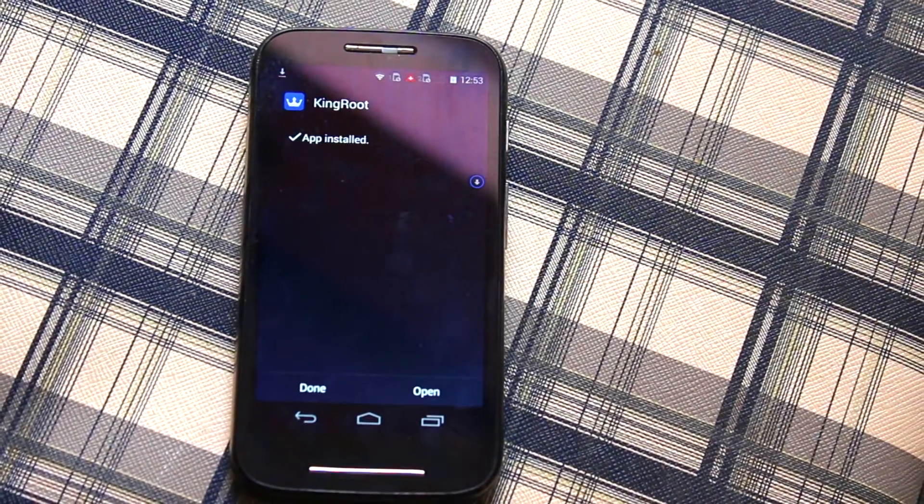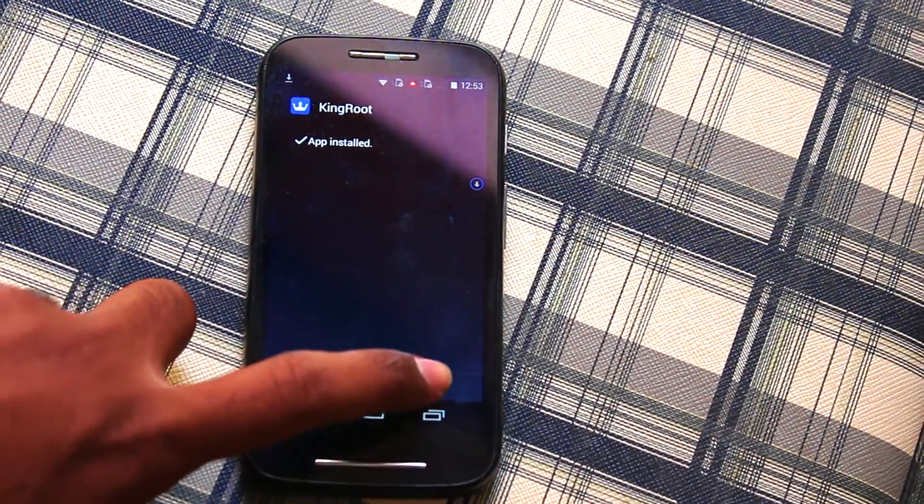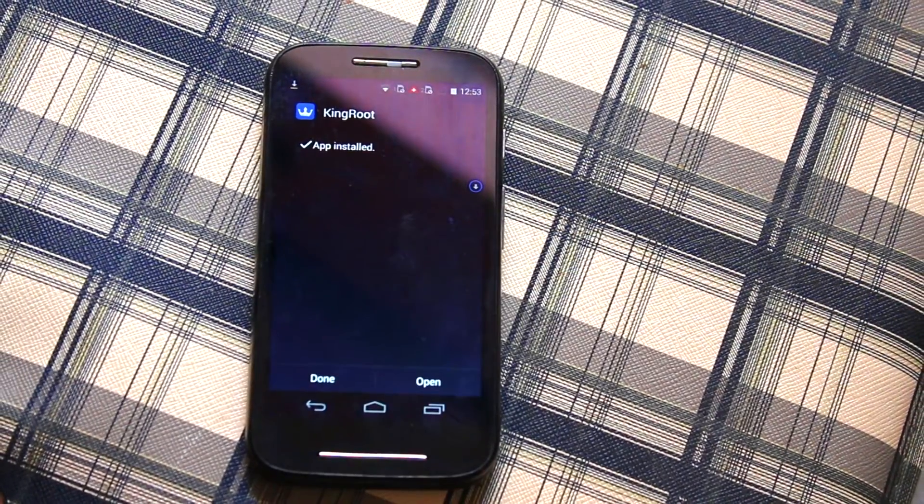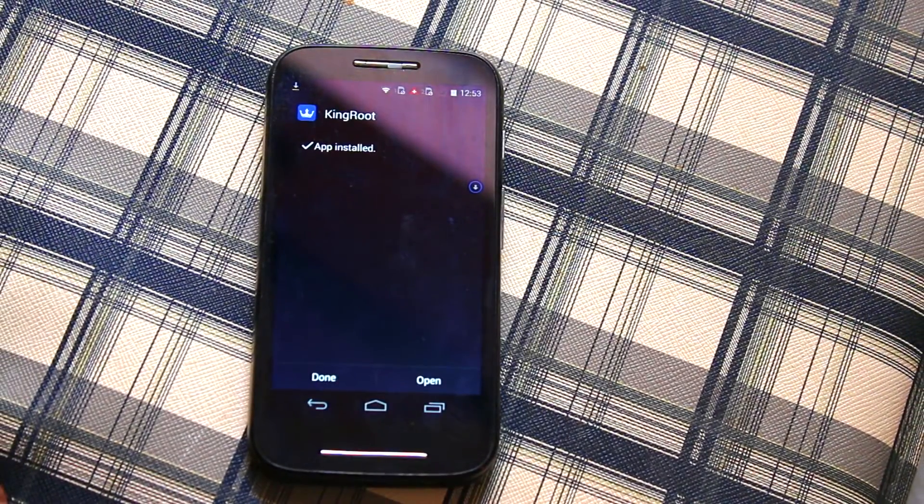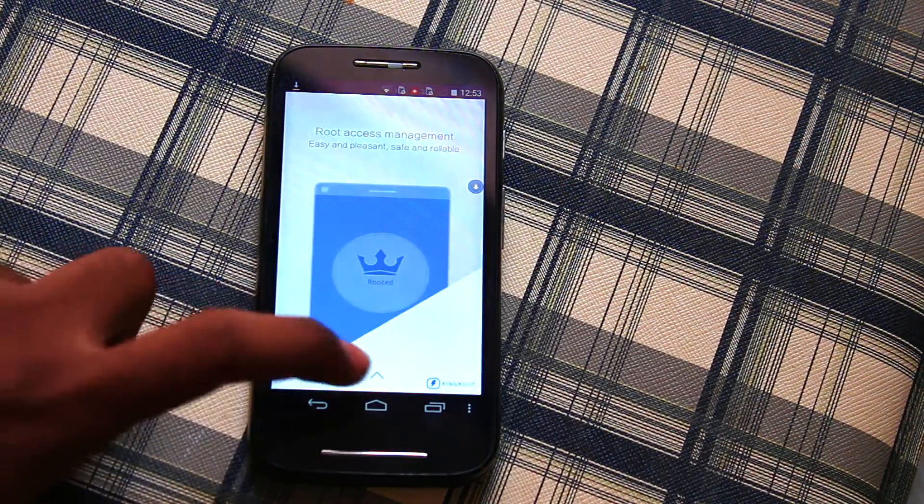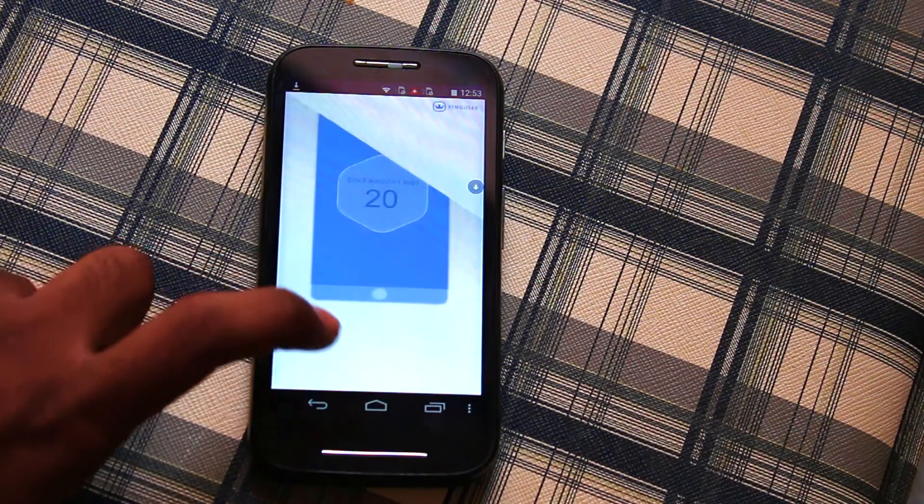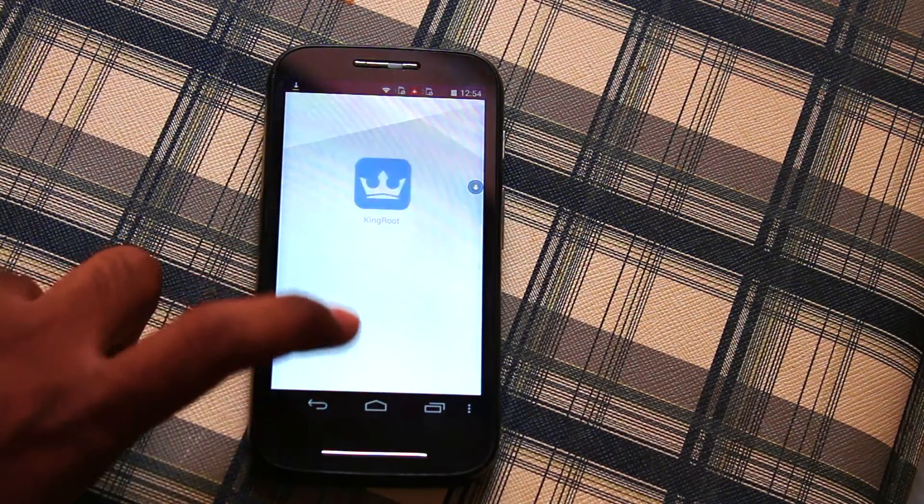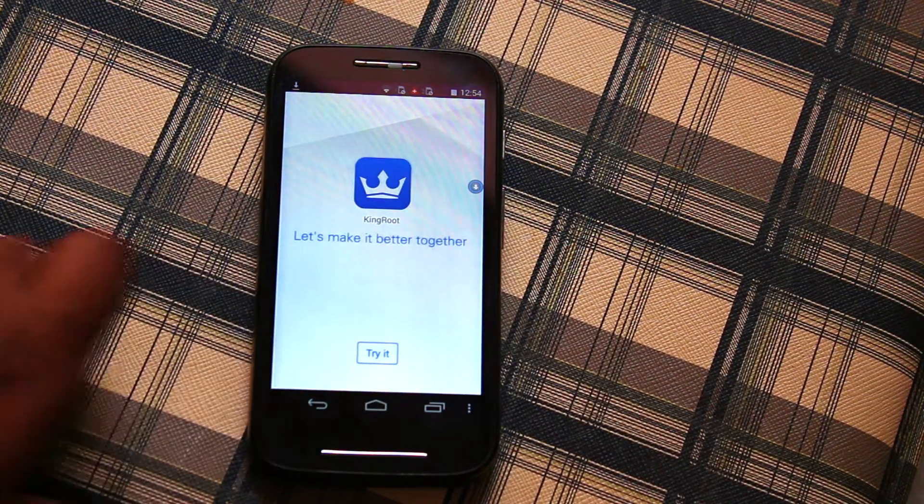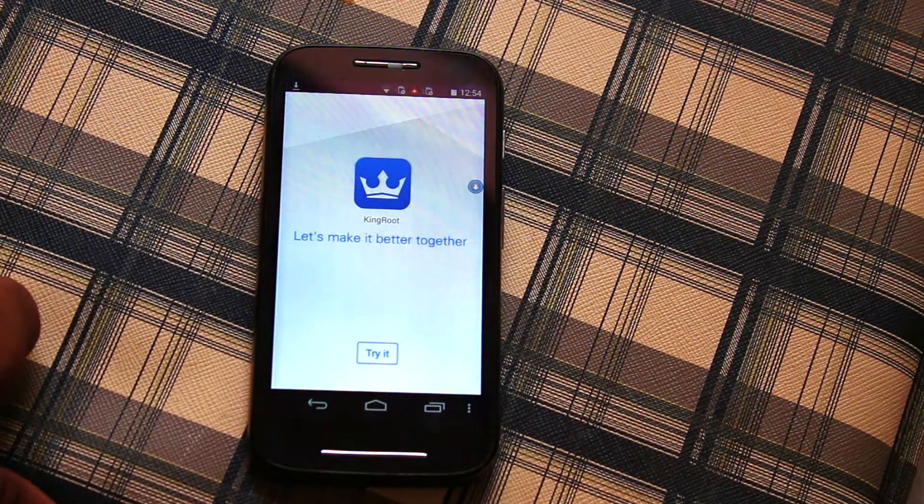Once installation is done, go ahead and open the app. Bypass all the welcome screens and now we can see the message Try It. Click on it.